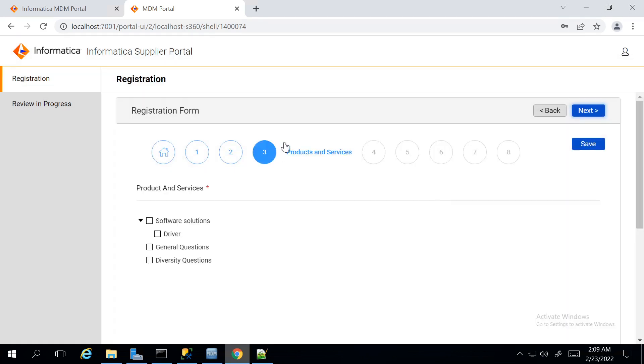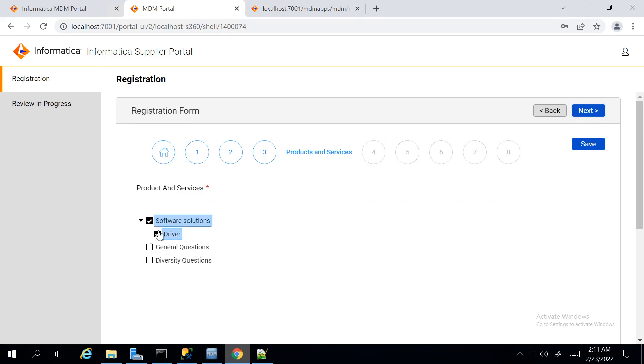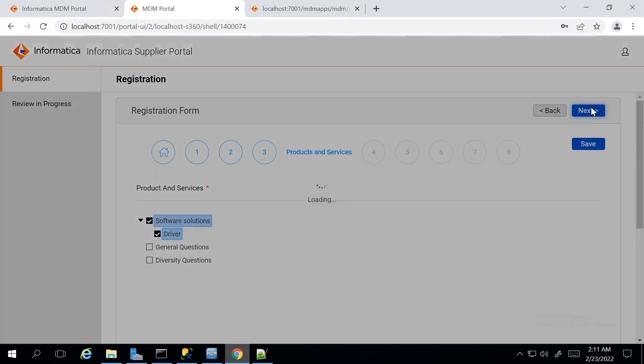Products and Services. The product and services has to be added by the business users from the Supplier 360 UI. For now, I am choosing Driver and moving to the next page.